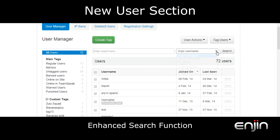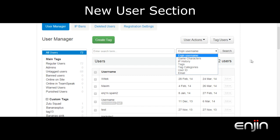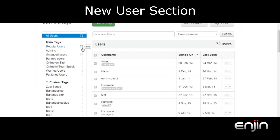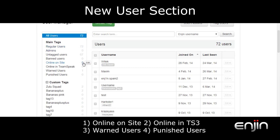Also included is an enhanced search function, allowing you to search using more detailed criteria. On the left side of the screen you'll see listed all the default and custom tags. Hovering your mouse over a tag category will allow you to create a new tag, while hovering your mouse over a tag will bring up a small edit button. You may also notice four new default tag groups,